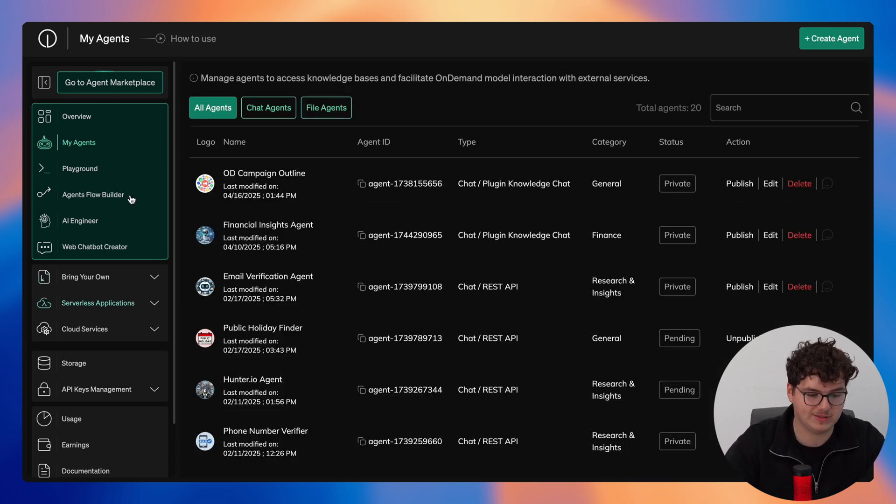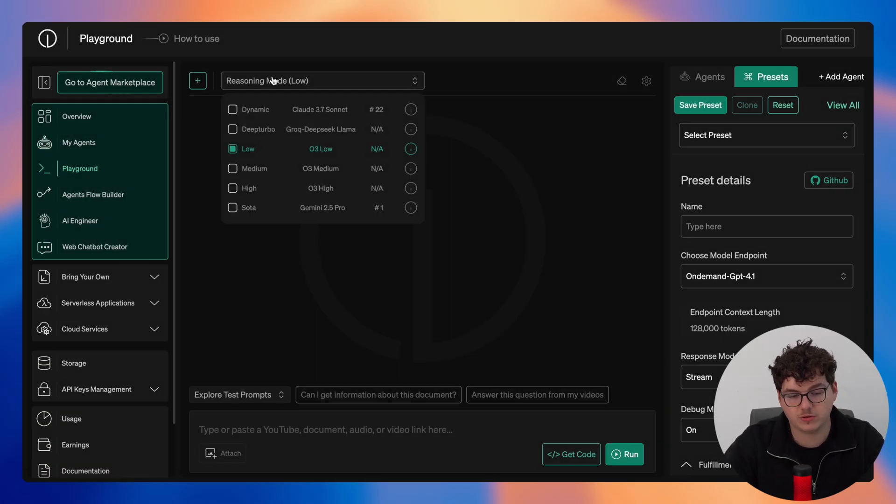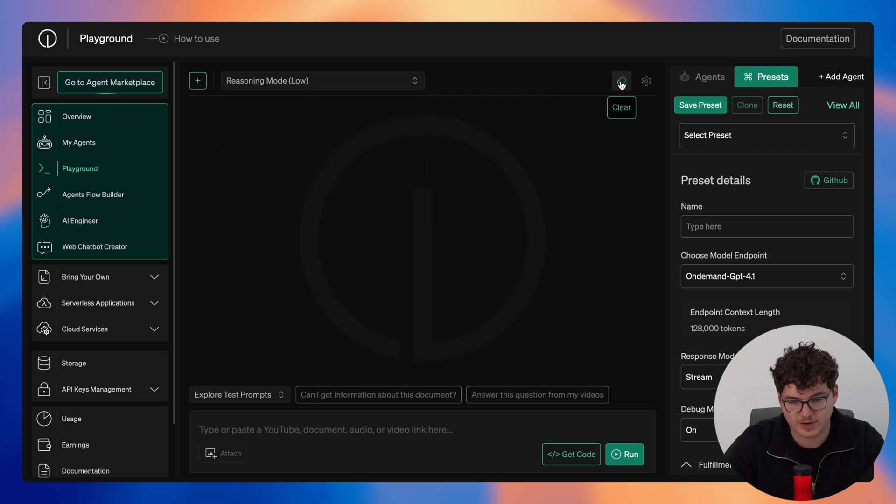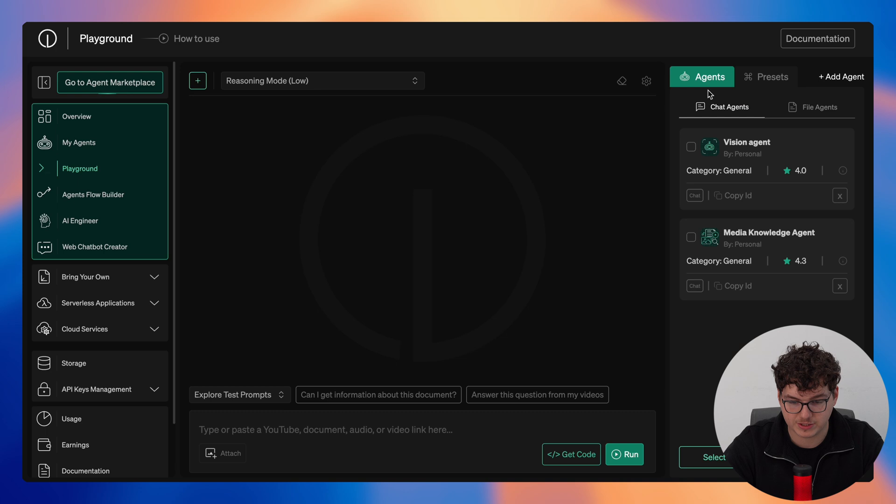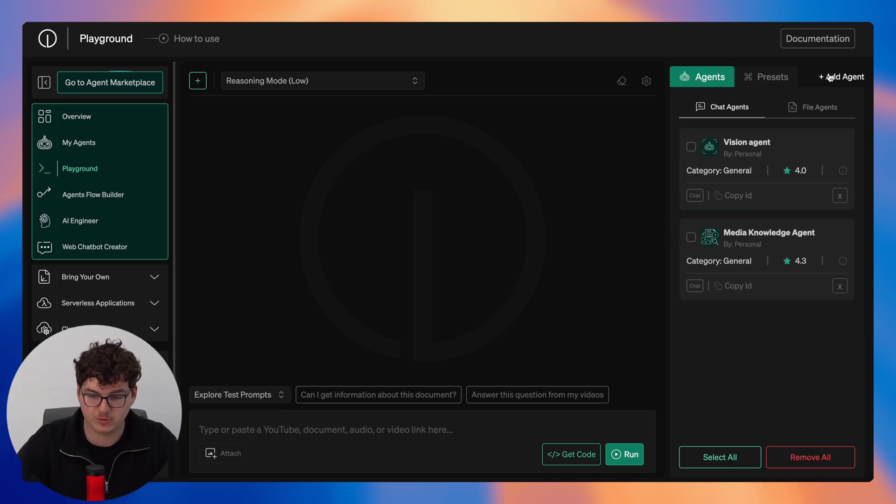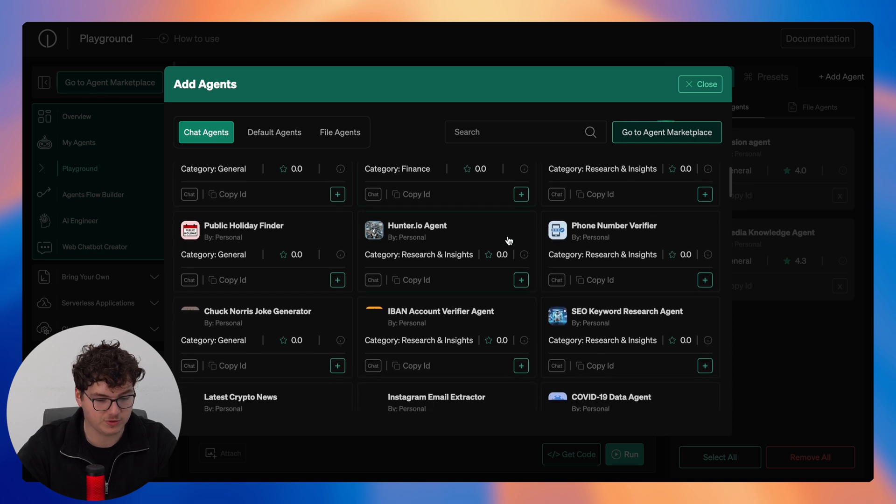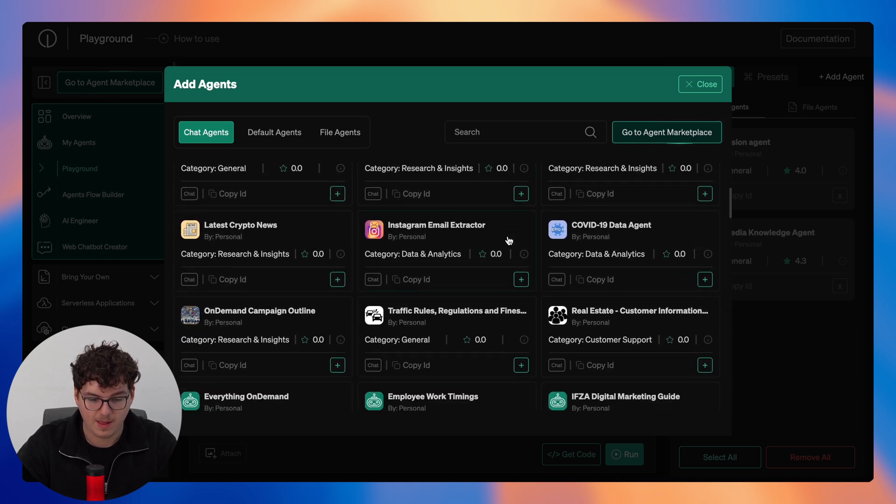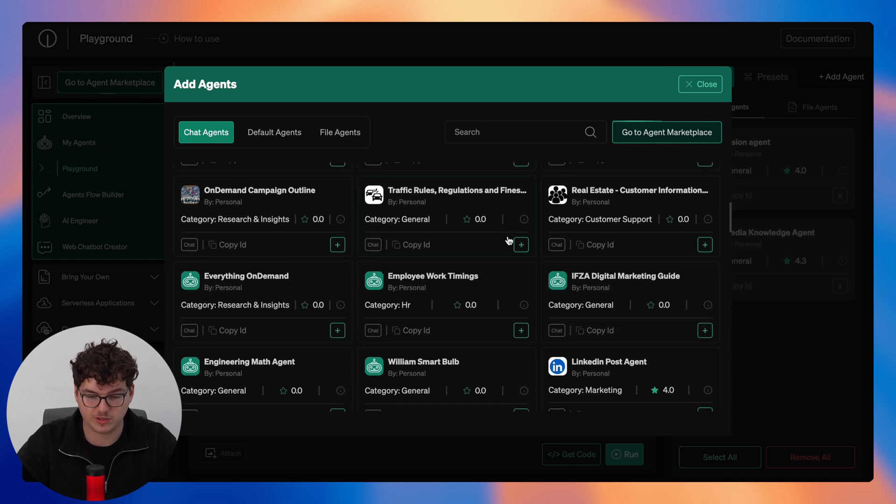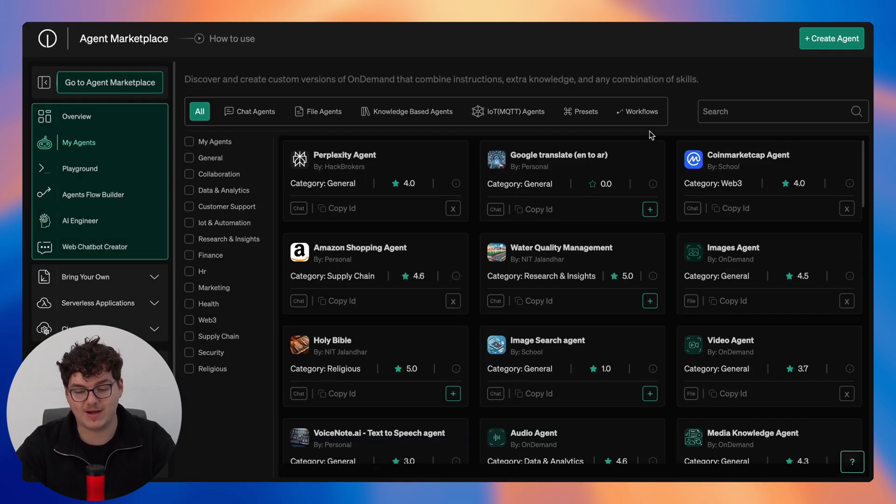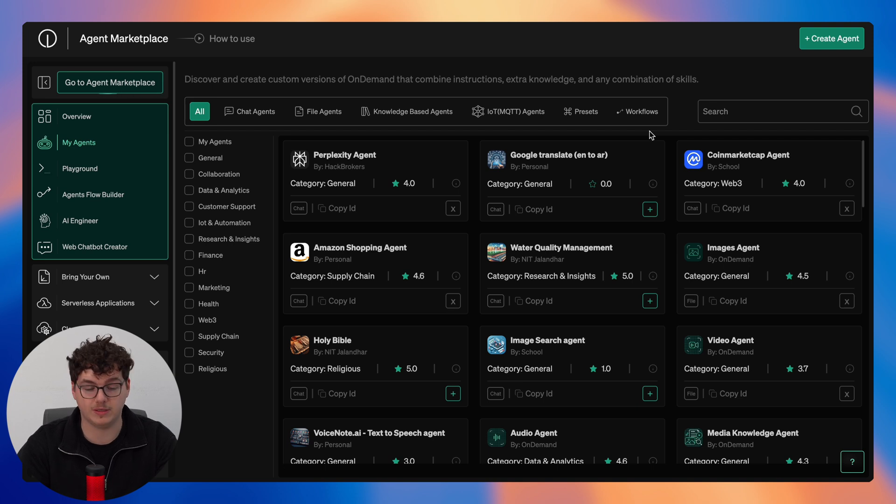So now we'll dive into the playground. Starting things off at the top here you can create your new session, you can also configure your reasoning mode here, clear your session, add in your session settings. This is where you add session context. You can see your agents here, by default the vision and media knowledge agent, but you can add in any agent of your choice whether these are ones you've built or subscribe to right here. And if you're not subscribed to an agent that you want to use simply click go to agent marketplace and then you will have access to over 200 agents that have been built by the on-demand community.